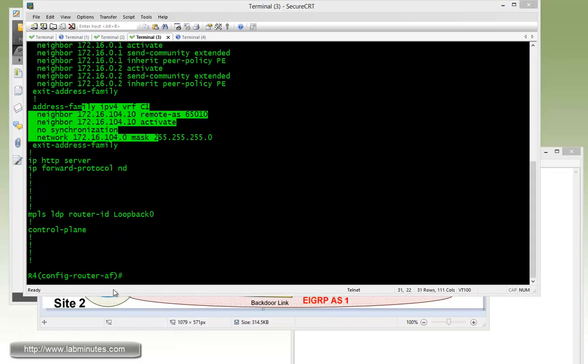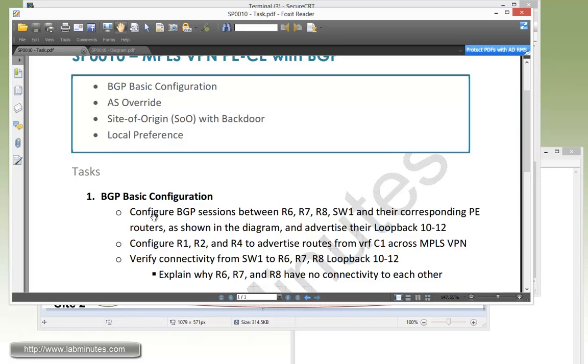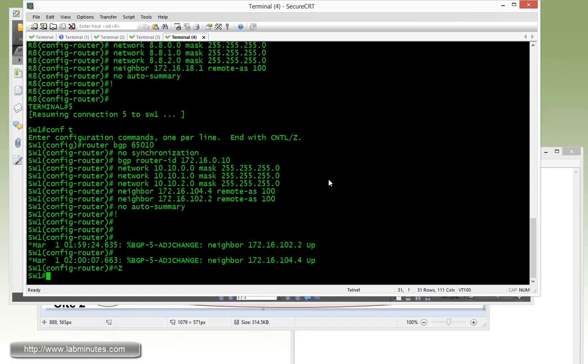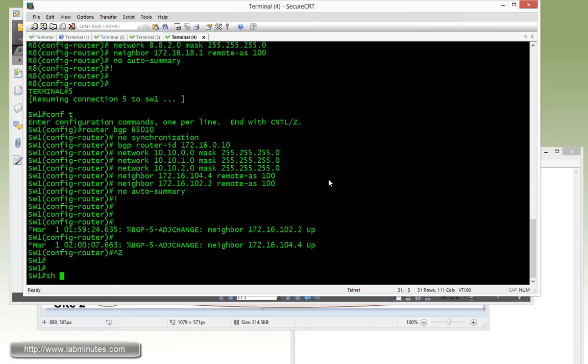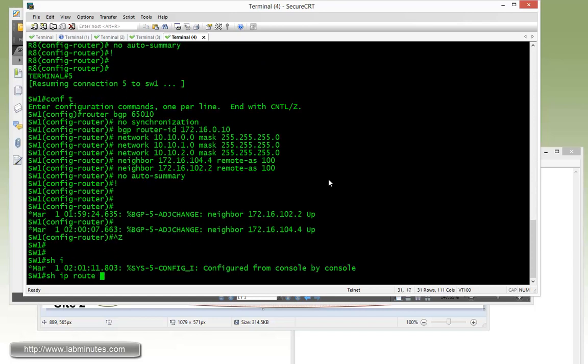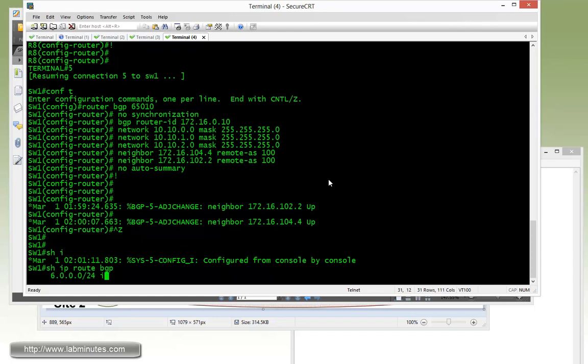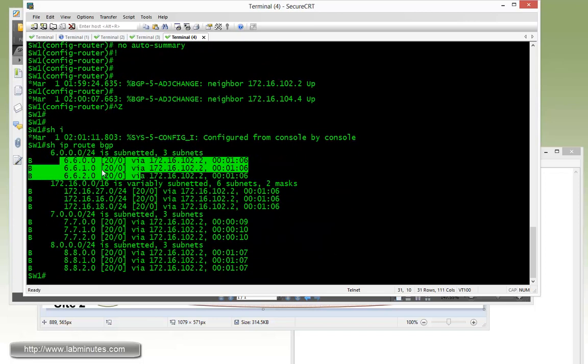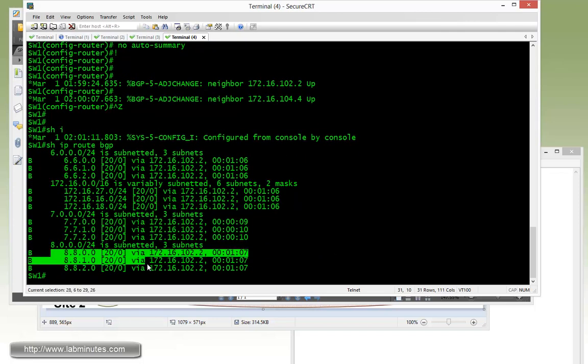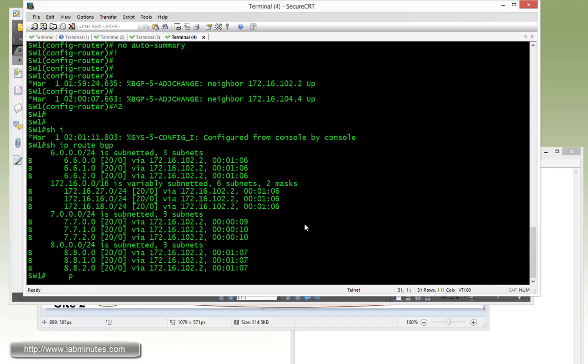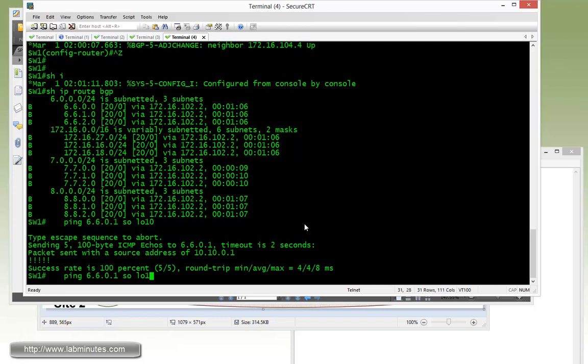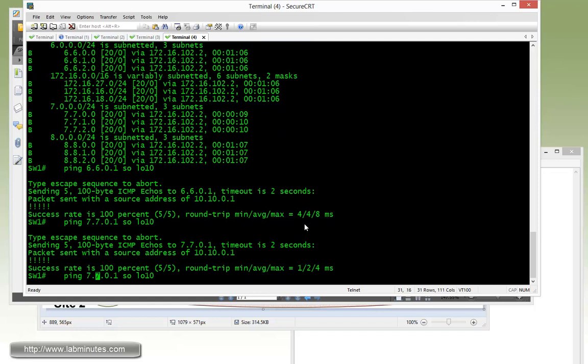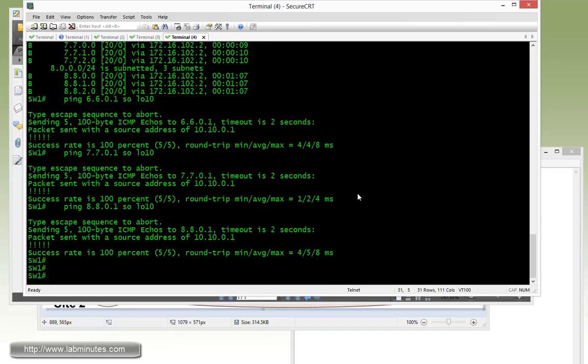So now to verify our connectivity from switch 1 to R6, R7, and R8. Let's get on to switch 1 and do show IP route BGP. You can see it has the routes to R6, R7, and R8. If you're trying to ping 6.6.0.1 sourcing from loopback 10, you can see that's pingable. You can try 7.7.0.1, that's also pingable. And we can try 8.8.0.1, and that is pingable.